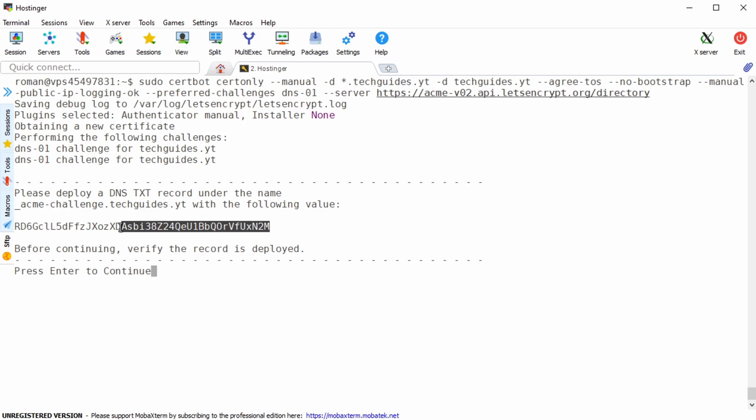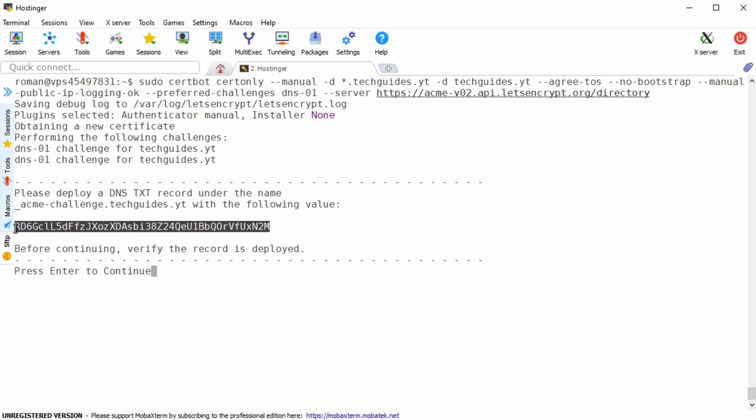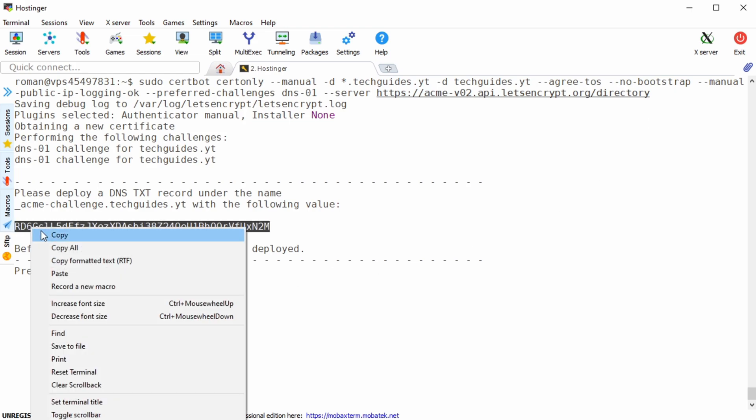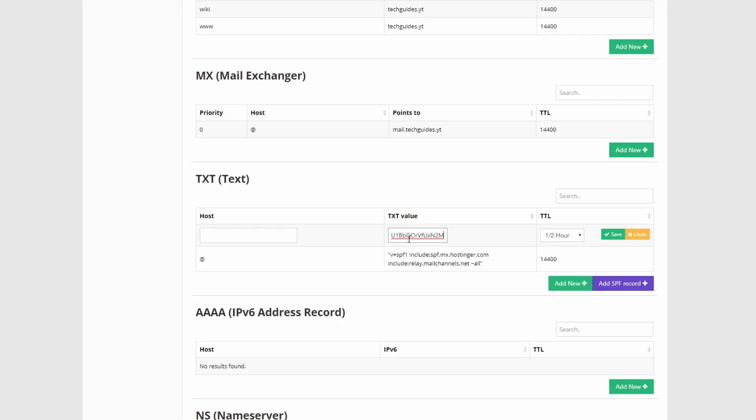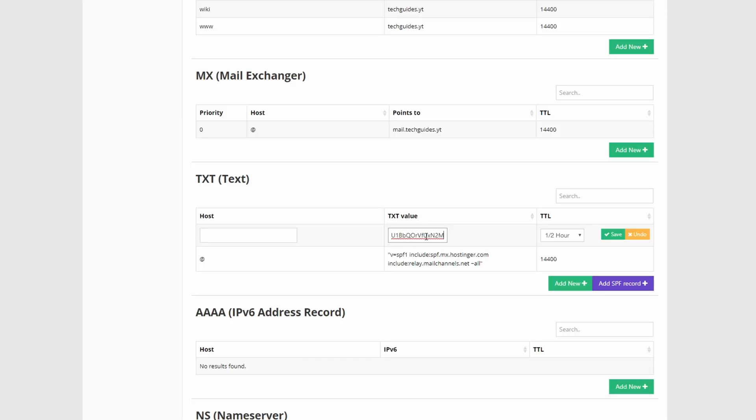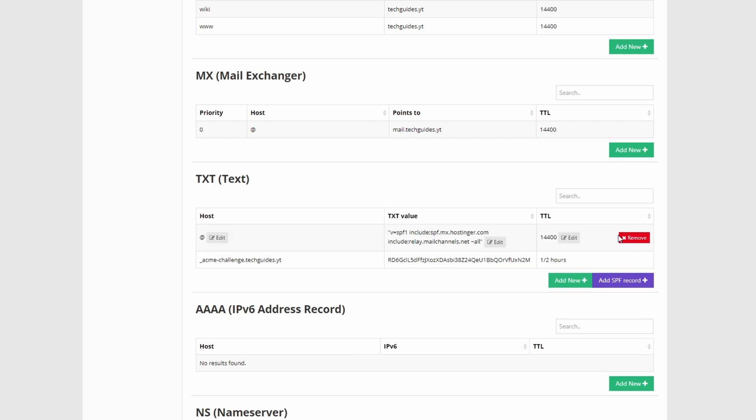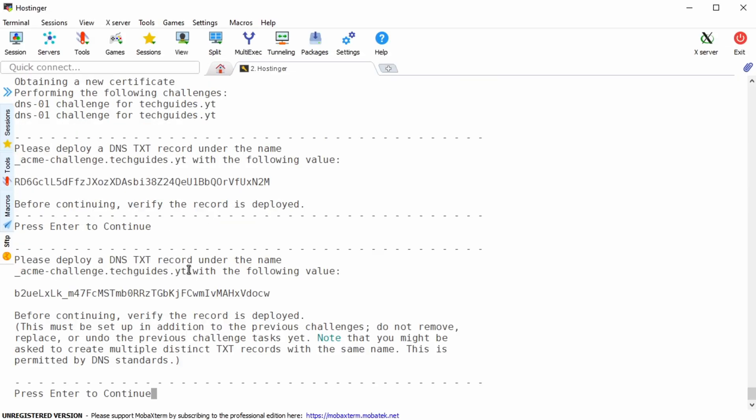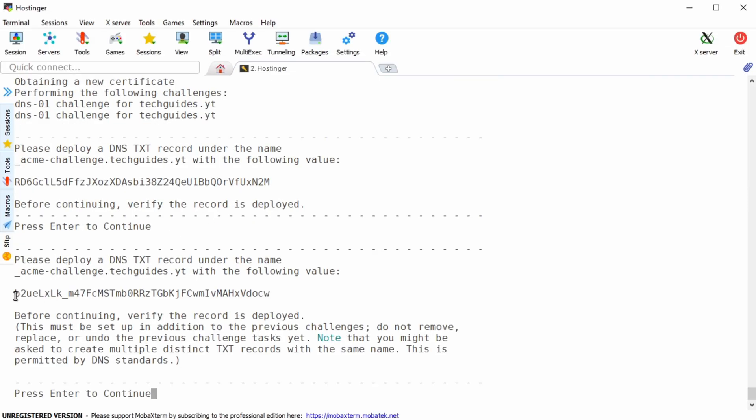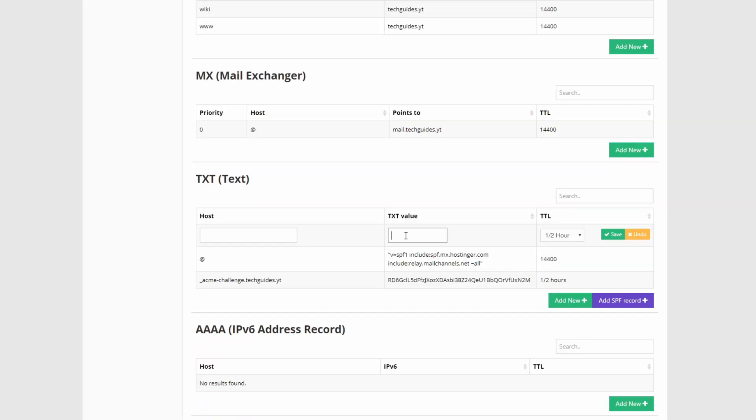Then paste the sequence under the txt dns entry of your domain registry. As host you want to type in underscore acme dash challenge dot your domain. Press enter and repeat these steps for the second challenge.